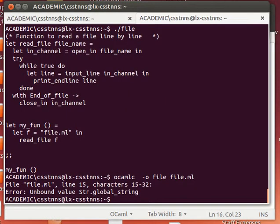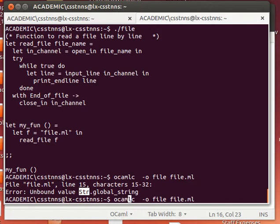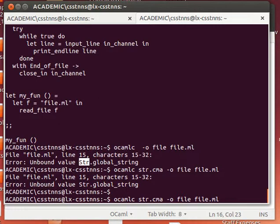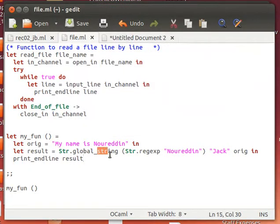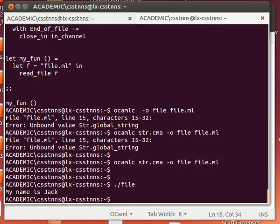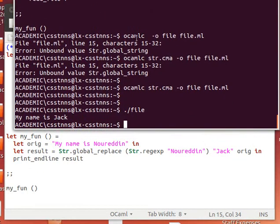If we try to compile now it will complain, because for the Str and Unix modules we need to explicitly tell OCaml where to find them by adding 'str.cma' to the compile command — and 'unix.cma' if using the Unix module. There was also a typo: the function is 'global_replace' not 'global_string'. After fixing that and compiling again it works nicely. Running it outputs 'my name is Jack' — it matched 'nuridin' in the string, replaced it with 'Jack', and returned a new string called result, which we printed out. Thank you very much for watching, I'll see you next time.